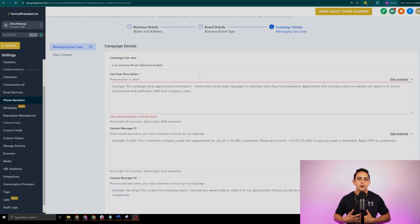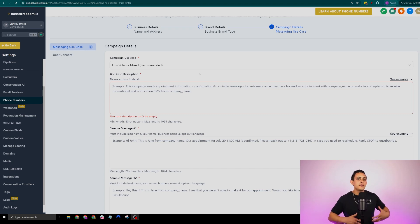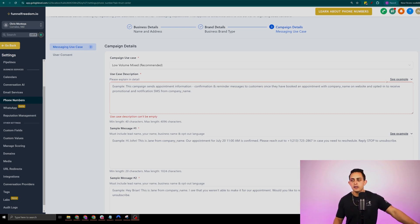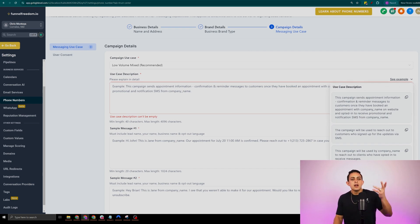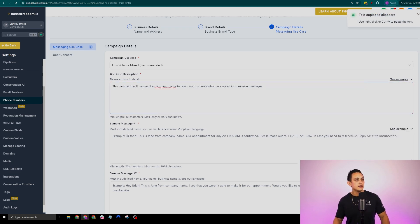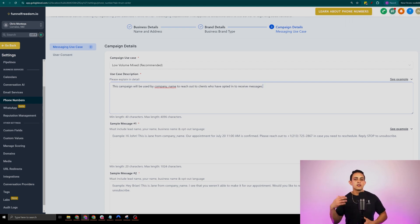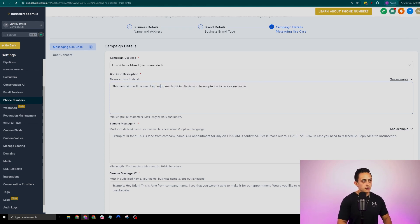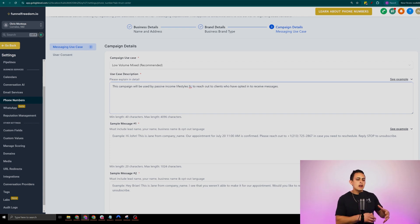This is where most people get tripped up — the use case description. The beauty of Funnel Freedom software, or if you're using Go High Level, is that we have an example for you. If you click on the see example on the right, you can literally copy and paste it and use it for your own. It says: this campaign will be used by — and then the company name — to reach out to clients who have opted in to receive messages. All you have to do is delete the company name and put passive income lifestyles LLC — the company you registered when you entered the EIN number.